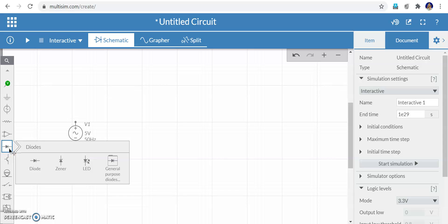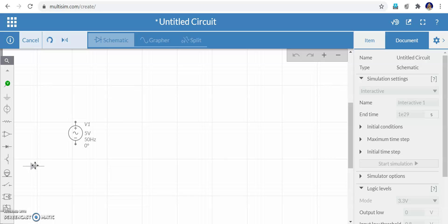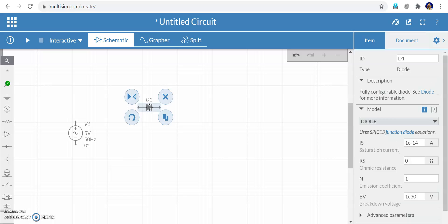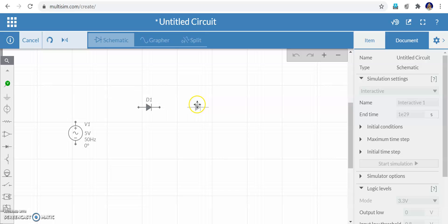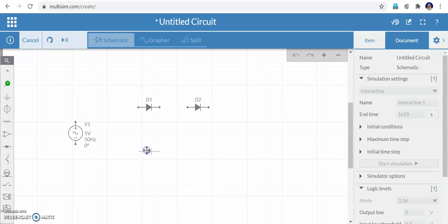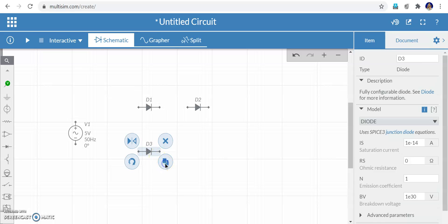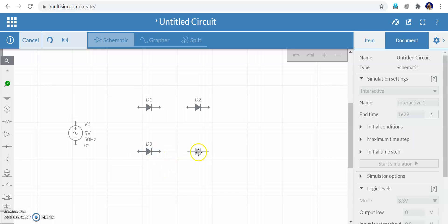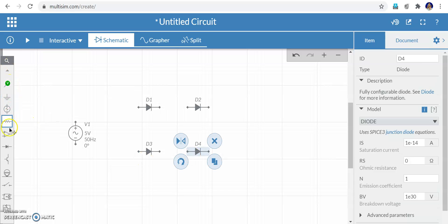Now I need four diodes. Click the diode symbol and you can see various types. I am taking a simple PN junction diode. For a bridge rectifier I need four diodes — I can duplicate them. Make a copy: first diode D1, copy gives D2, copy gives D3, copy gives D4. This is the easy way rather than going back each time.